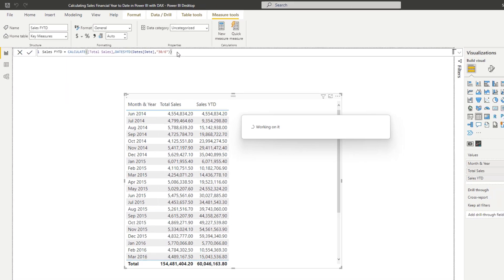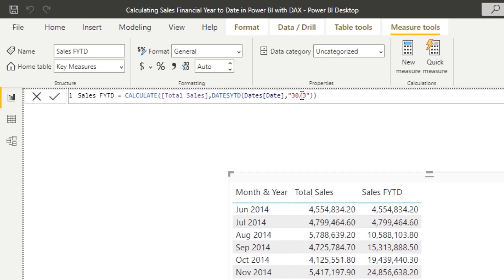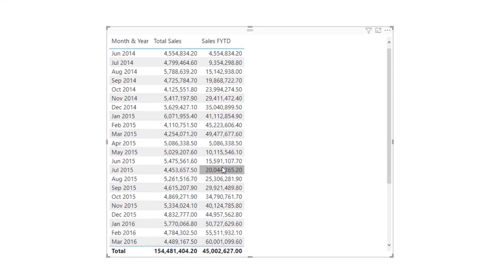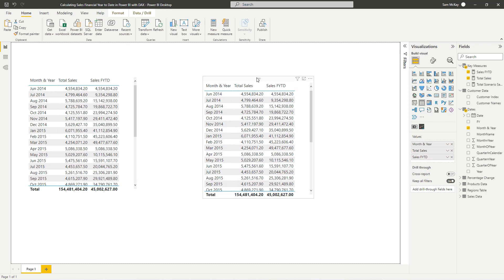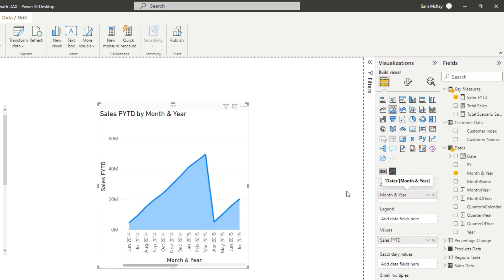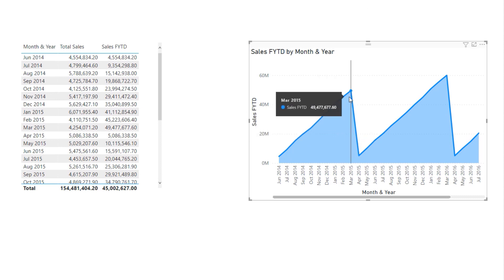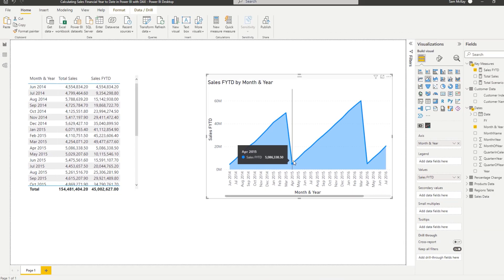If we push enter, you'll see the timeframe actually changes for this measure — Sales Financial Year to Date. The very first month of the cumulative totals we're calculating is actually the seventh month, which is exactly what we want. Now, say March was our last day — we could go 31st of March — and you'll see that March now becomes the very first month for our cumulative amounts. Turning this into an area chart, you can see the cumulative total hits March, which is the last month in our financial year, then all of a sudden it goes back down to total sales for April.